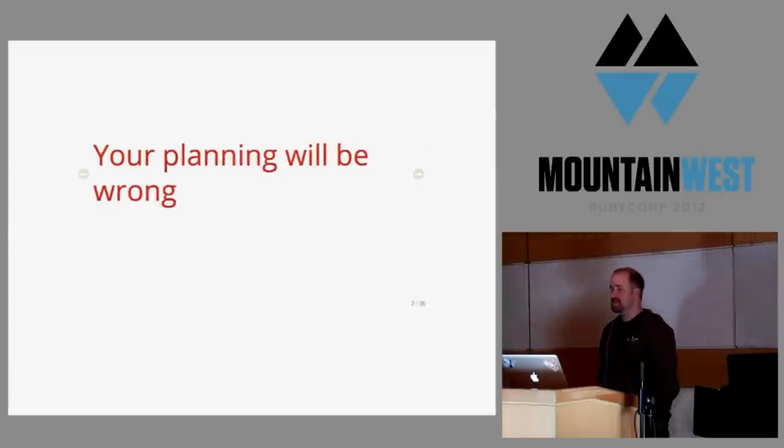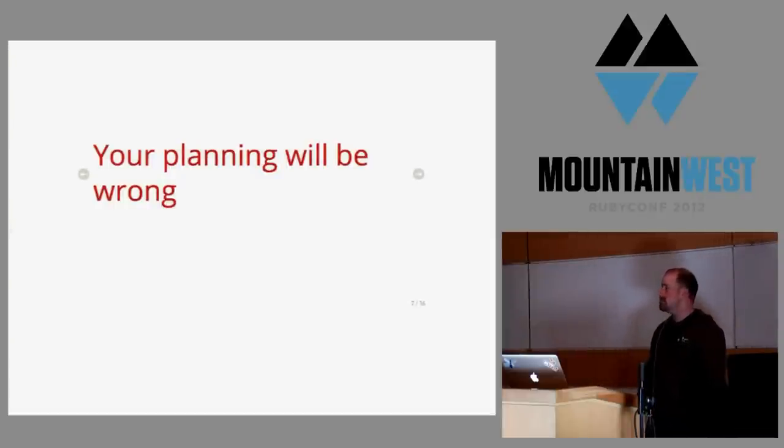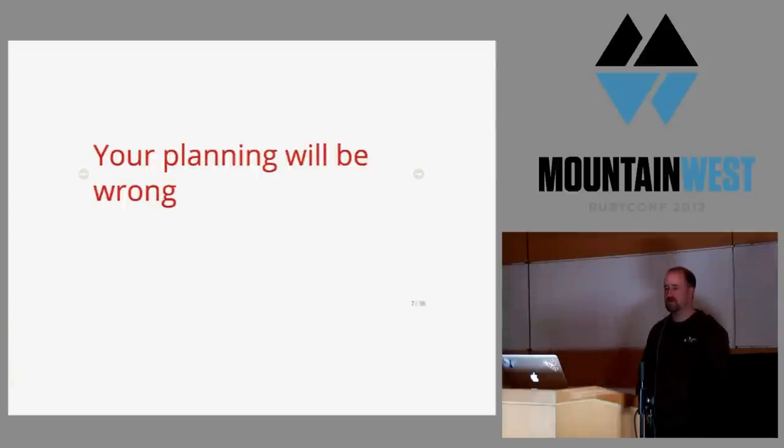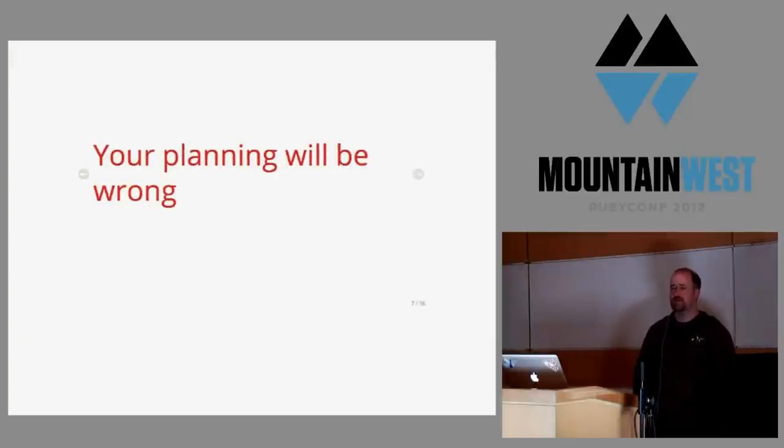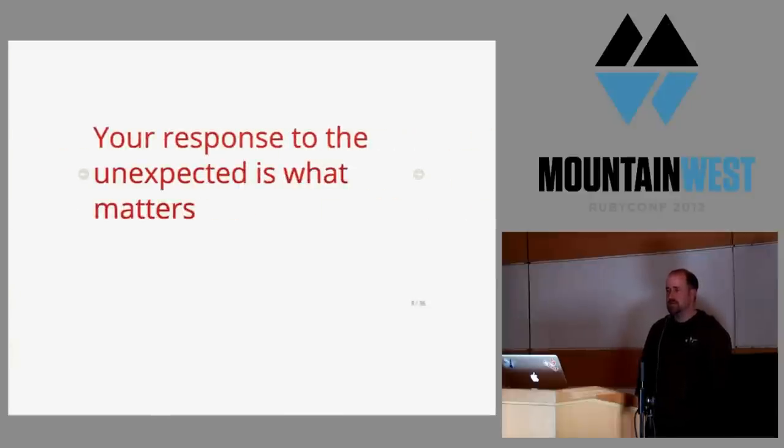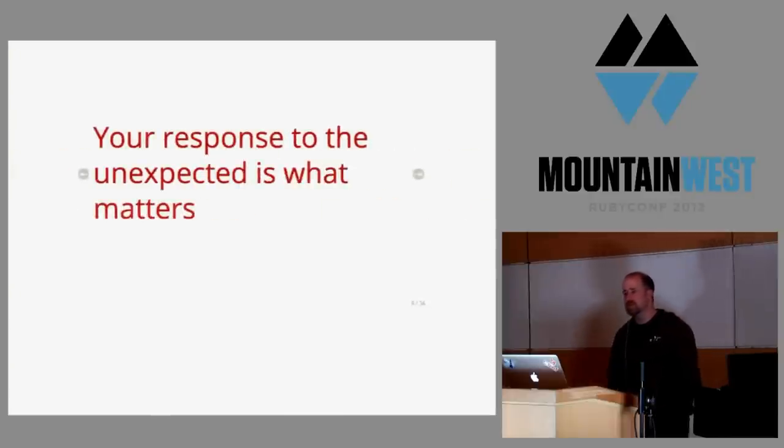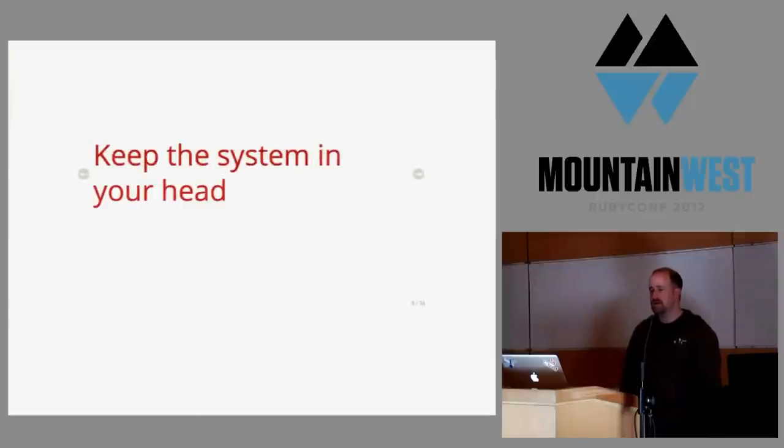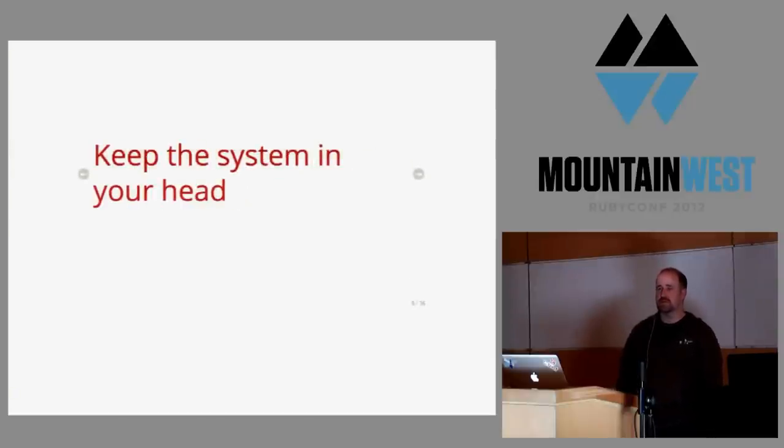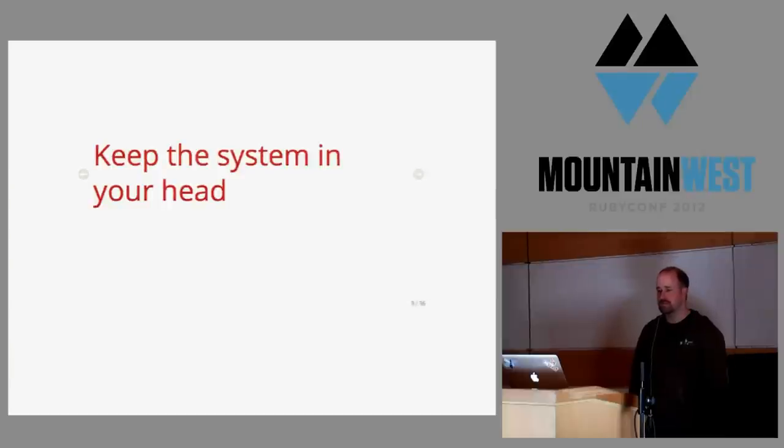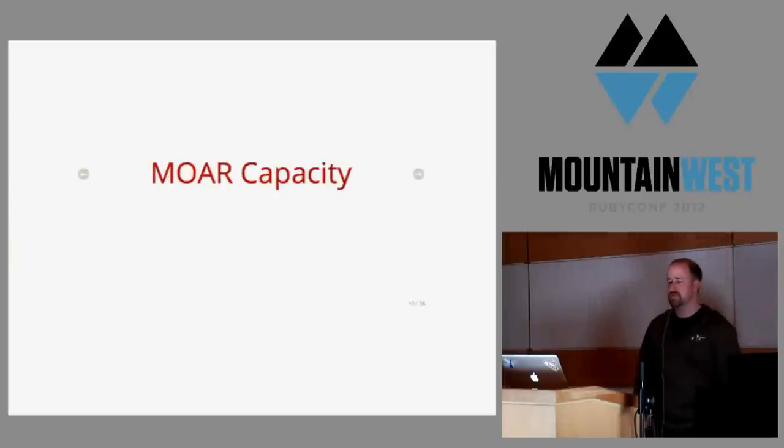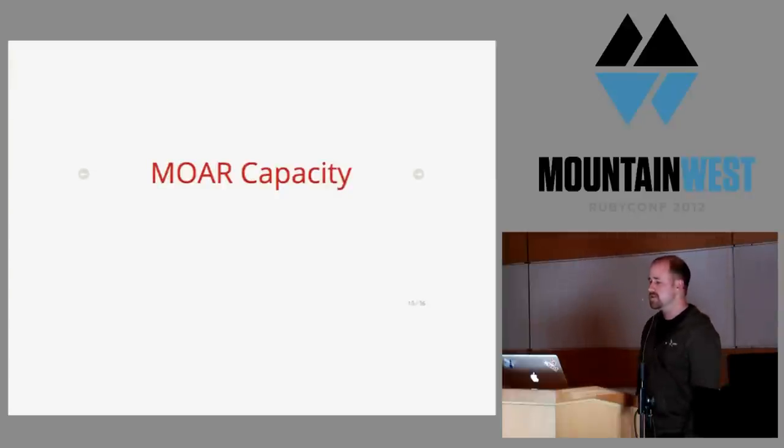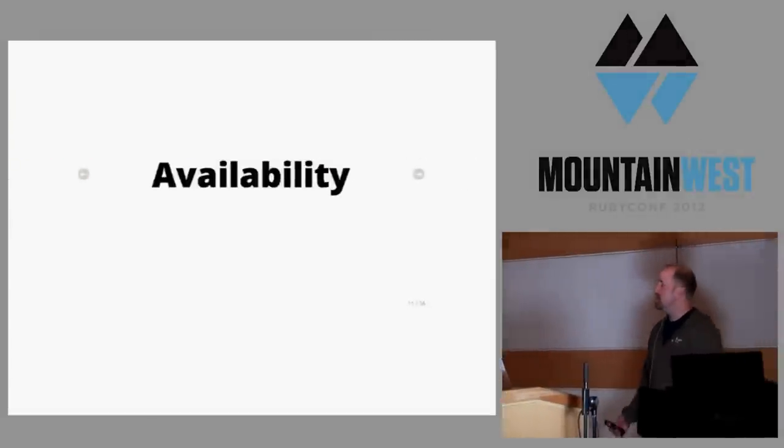We learned a couple things from this. We learned that our planning will be wrong. We had spent far too much money on load testing, and they frankly missed that the site was going to be redesigned. We learned that our response is really what was important - we could evaluate the problem and respond quickly. Knowing that JSON P requests weren't cached was useful. And we learned that more capacity is always a good thing. Over-provisioning is much cheaper than having downtime the vast majority of the time.